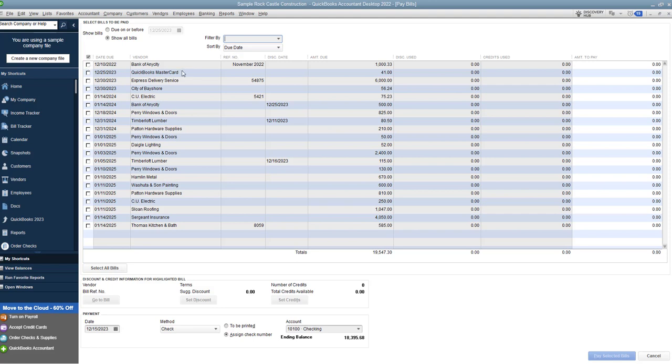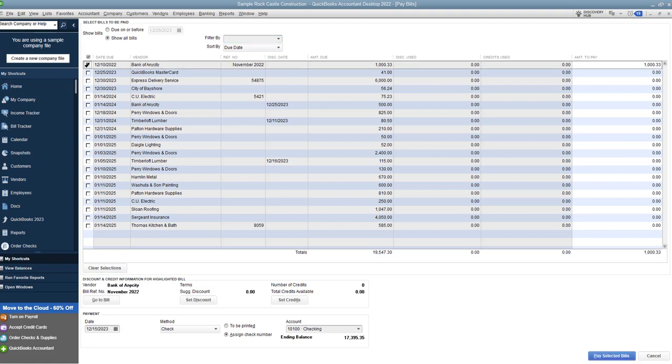Over here, you've got the vendor, the reference number, the discount date if there is one, the amount due, discount used, credit, choose an amount to pay. So you'll see here, if I check one off here, let's say bank of any city, you'll see here that it says $1,033. So that is because that is the amount due.